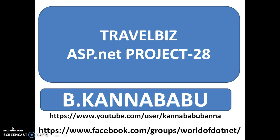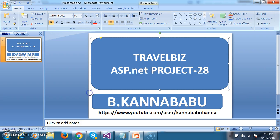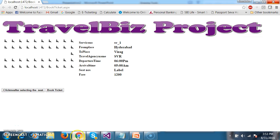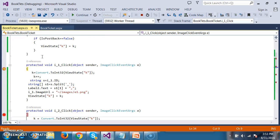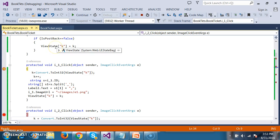Hi, this is Kanav Agu. This is part 28 of the TrialBase Project. In the last session, we discussed something like: the customer will try to select the bus ticket, and then automatically we have to count the number of tickets that are selected. We already discussed that in the last video.